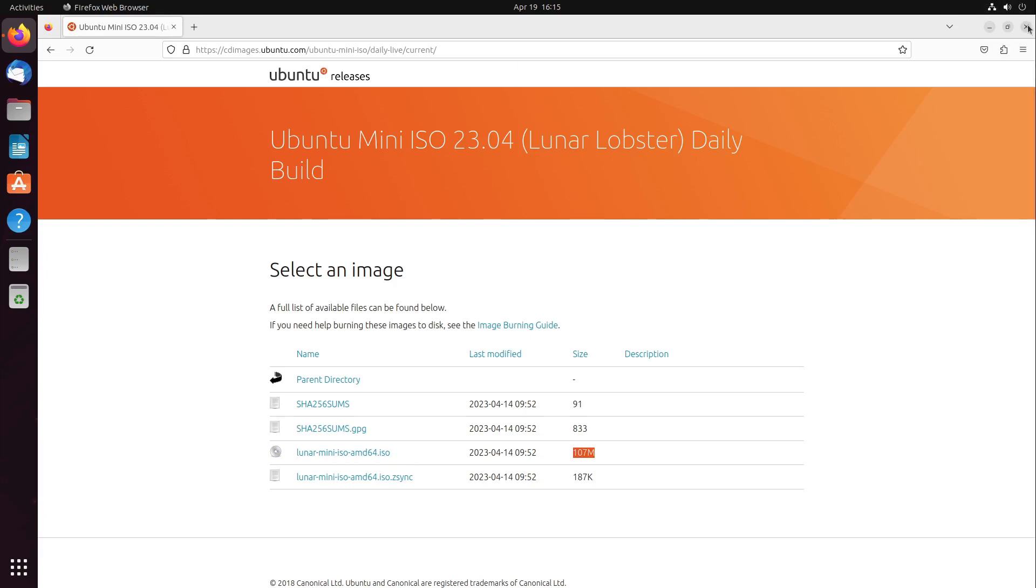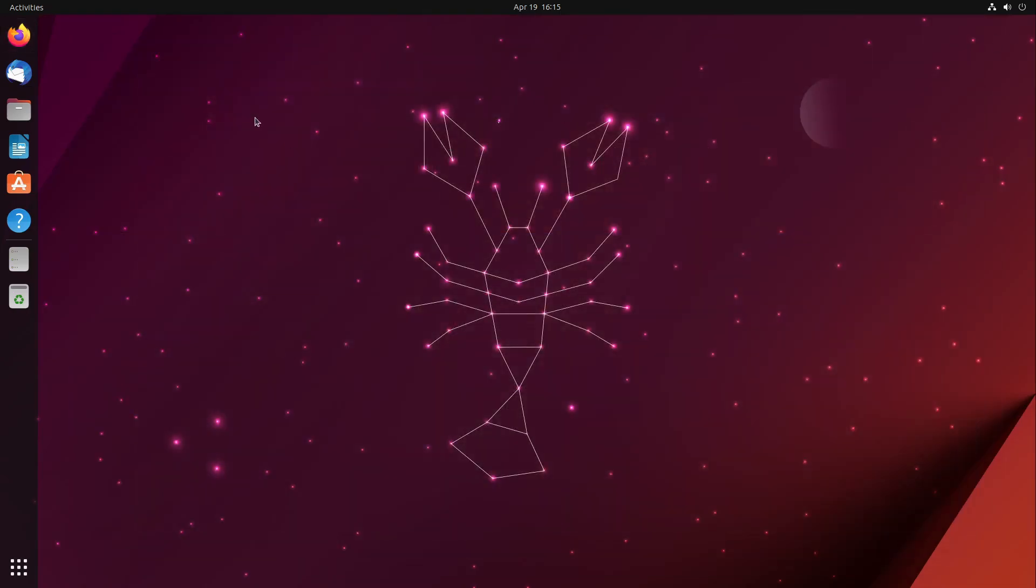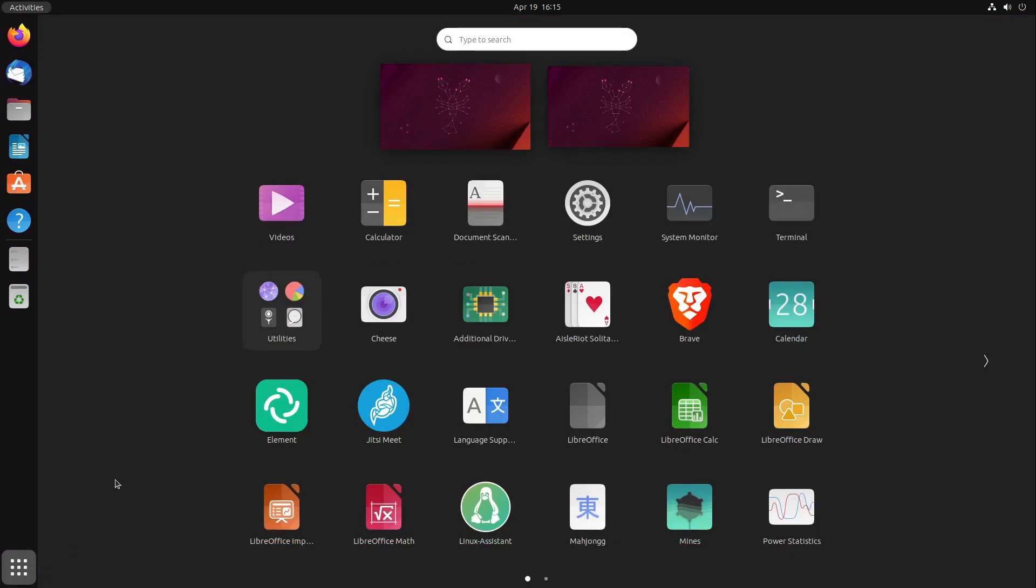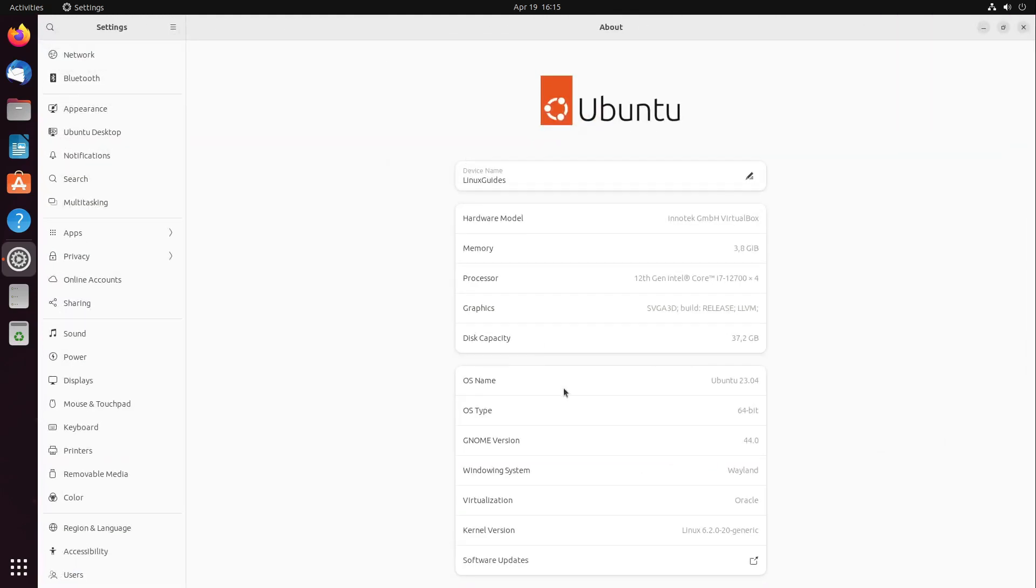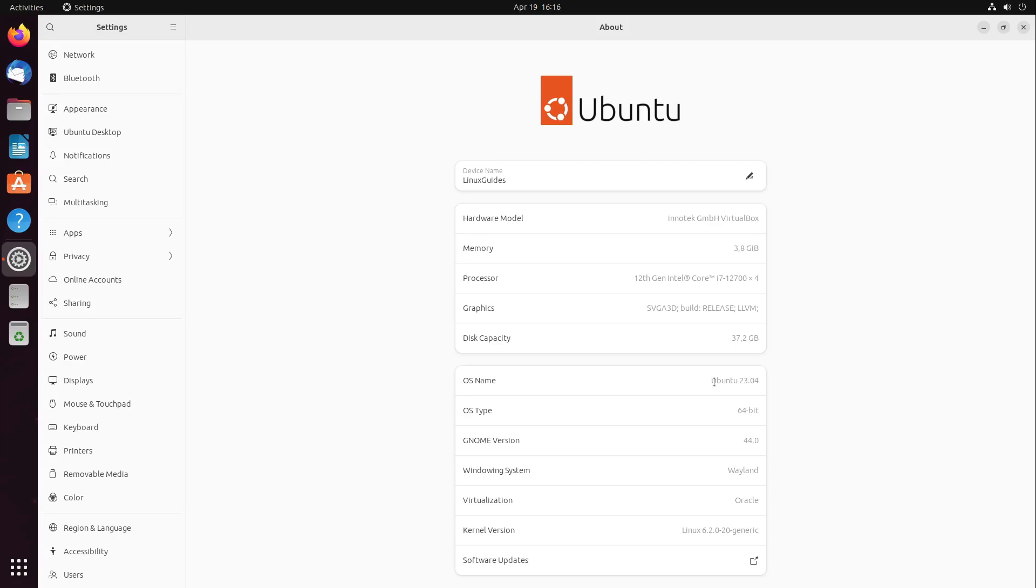Beside the Ubuntu mini.iso, let us head over to the basic information of Ubuntu. Here we see we have a Linux kernel 6.2, which is I think the latest one at the moment. We have the GNOME version 44, and Ubuntu 23.04 will get updates for nine months.